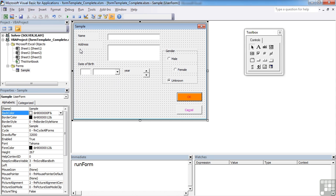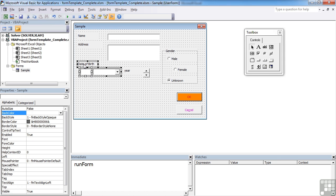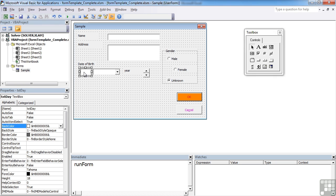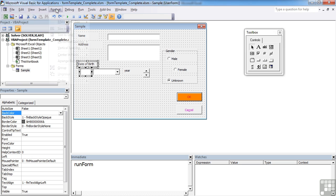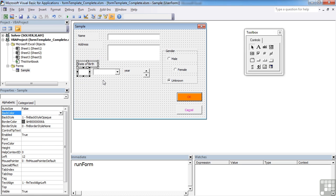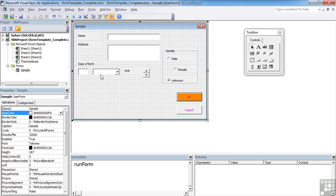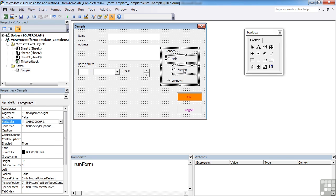To move the date group to align left with the other controls, select both with Ctrl+click, then Format > Align > Lefts. That keeps the horizontal position the same and just moves the left-hand side. For the three gender radio button options, Ctrl+click all the way down, Format > Align > Lefts, and they all get lined up.